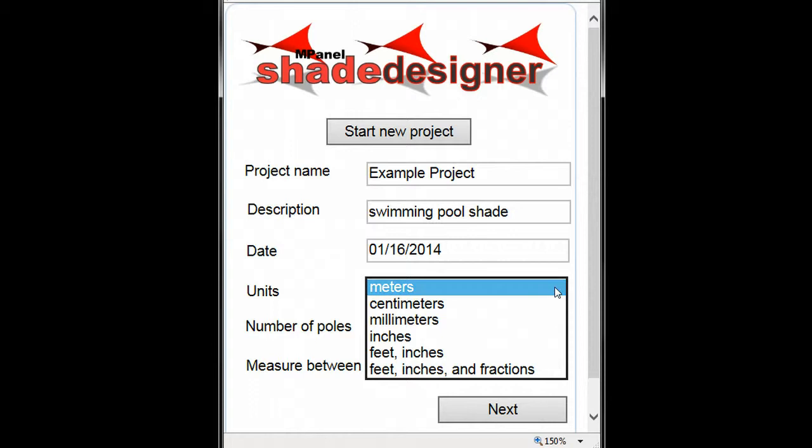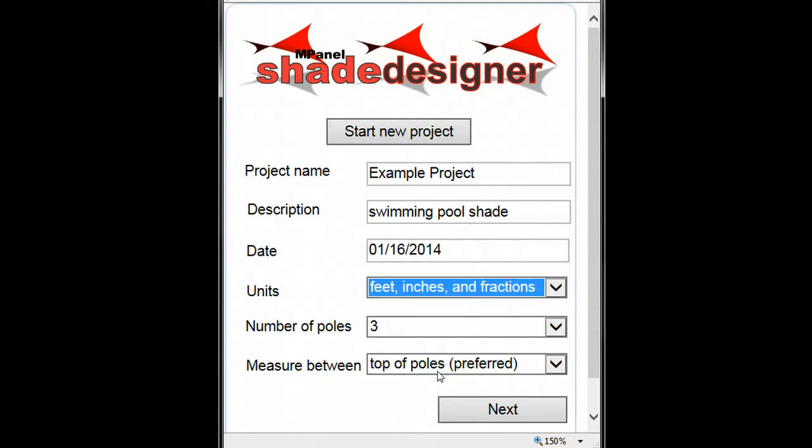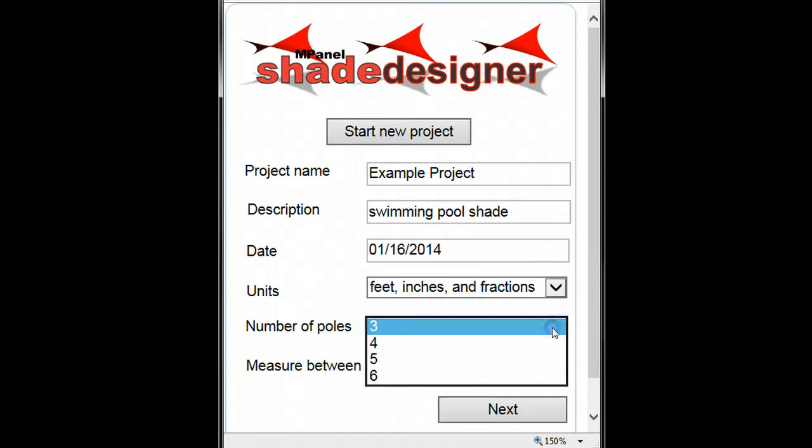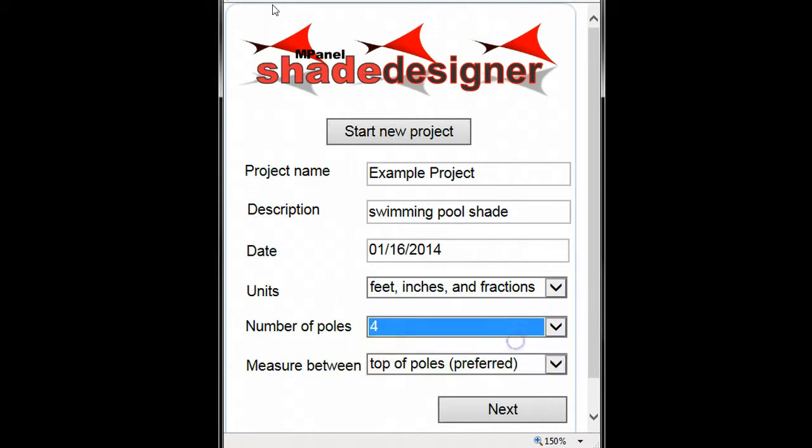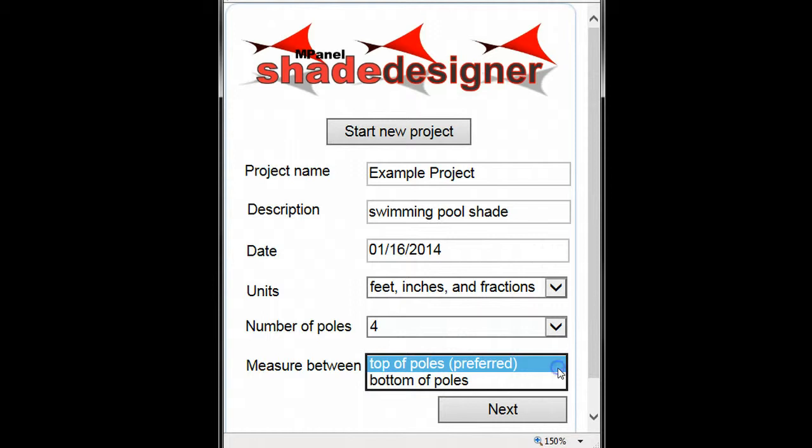For this example, we'll use feet, inches, and fractions. We'll also choose the number of poles we want our shade sail to have. Finally, we'll select to measure between the tops of the poles, as this results in the most accurate dimensions.